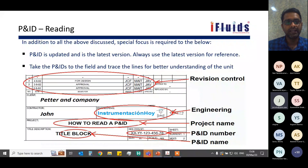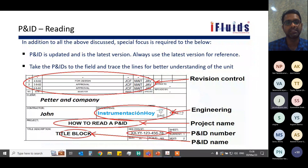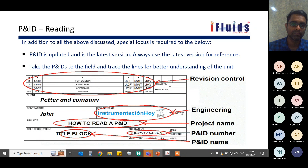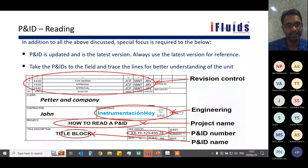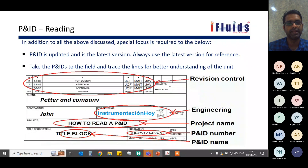Always use the latest version of the P&ID, whether for engineering or normal operations. Any changes not updated in the P&ID will misguide users and lead to problems. Take the P&IDs to the field and trace the lines for better understanding — this is especially important for personnel in operations and maintenance. The P&ID used for field tracing must always be the latest revision.